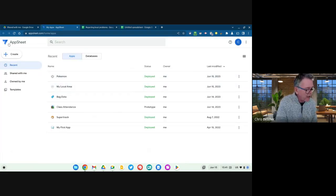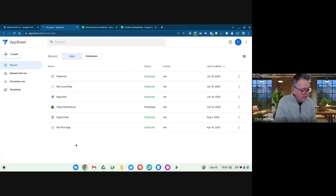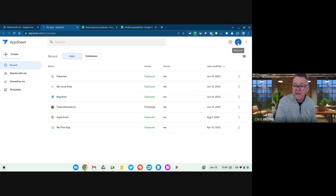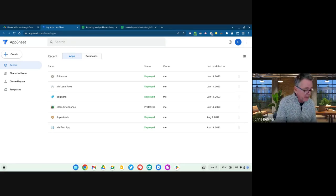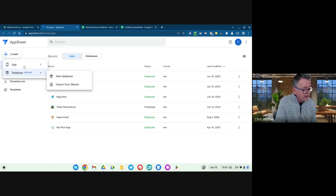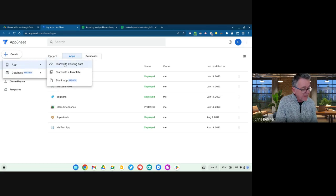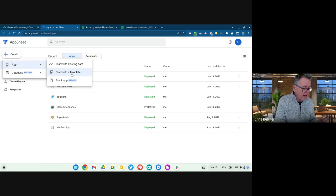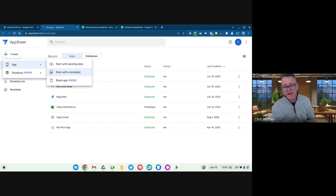This is what you get when you go into AppSheet itself — this is appsheet.com. I've got a couple of things I've already started making. You sign in with your Google account, and so long as your account has the Plus license attached, you'll get access to all these features. When creating a new app you can start with a database, build from existing data, or start with a template.